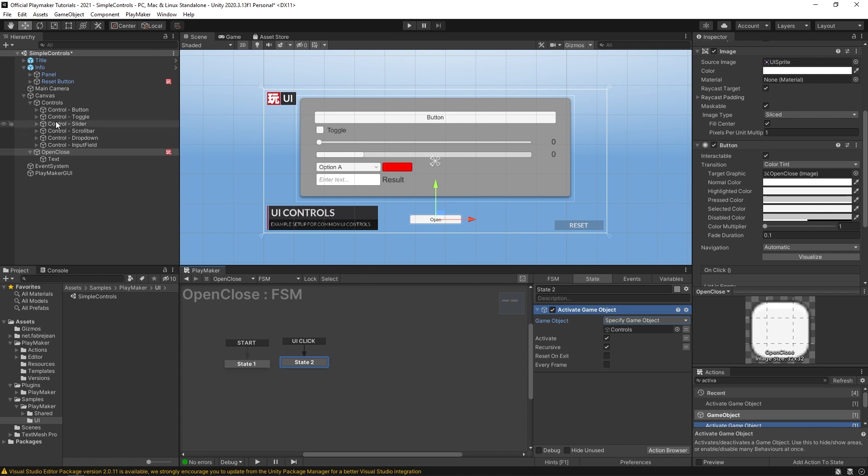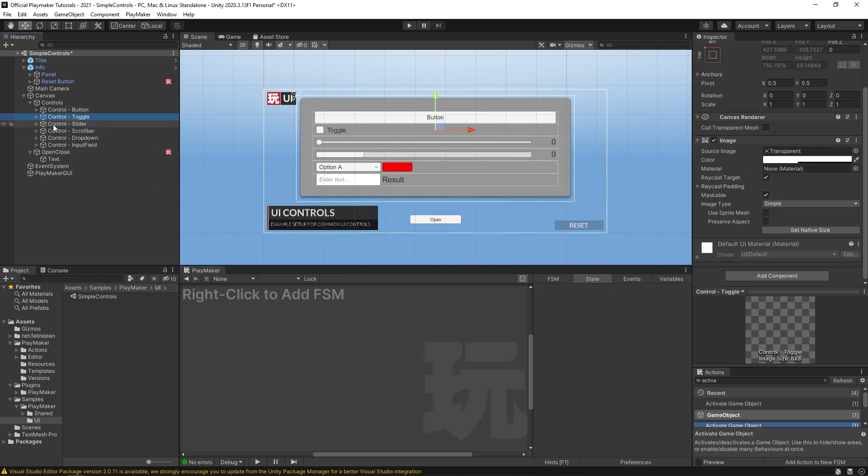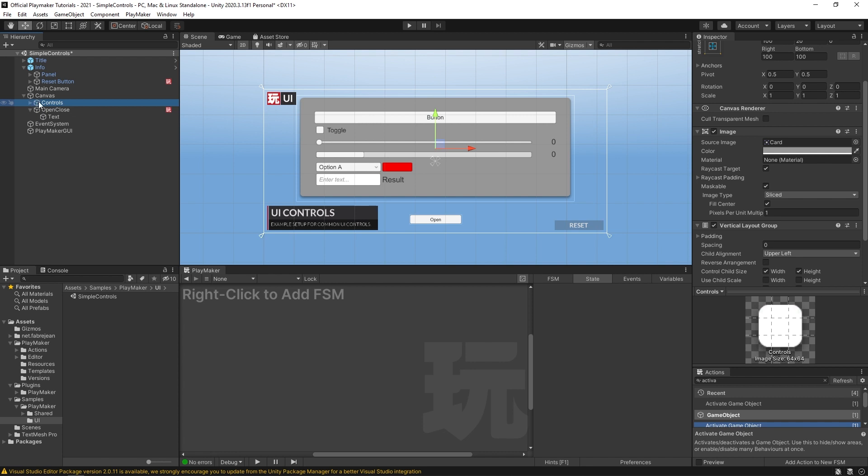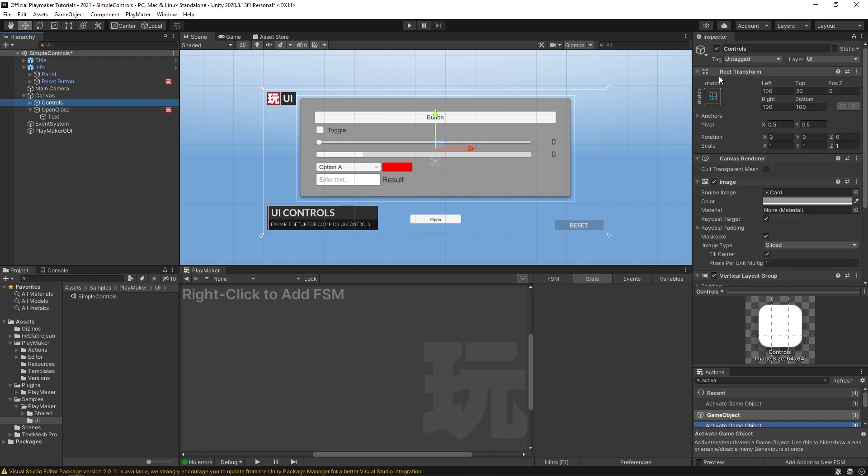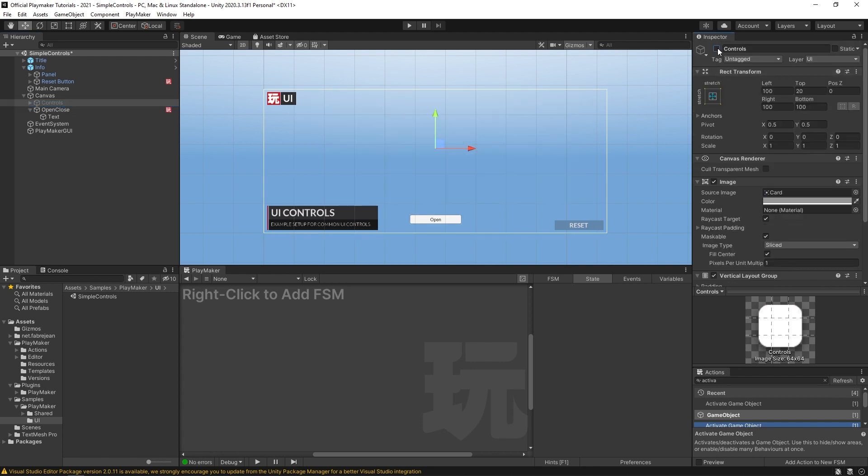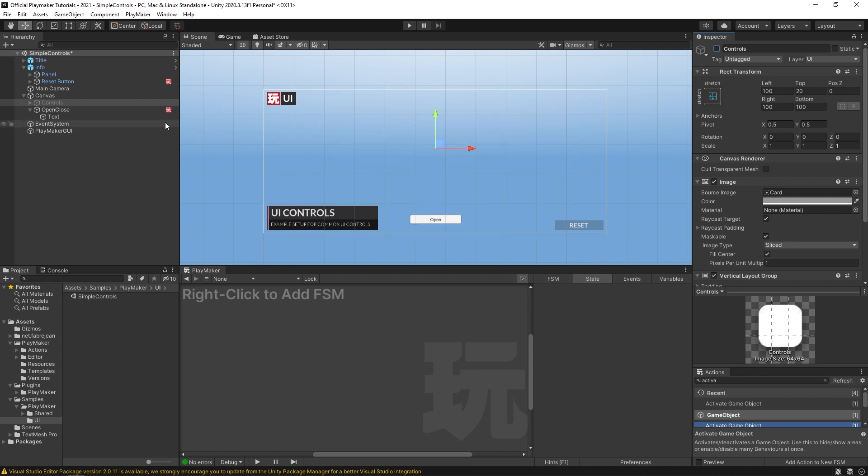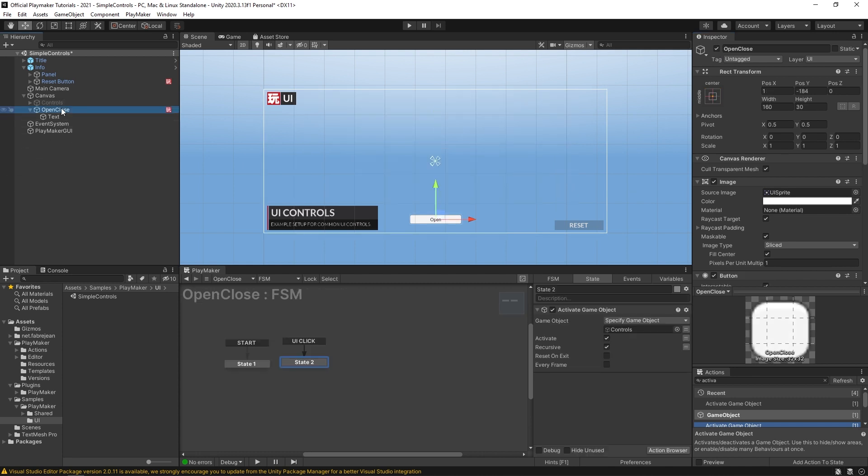Now, you'll see that our entire menu is underneath this controls empty game object. So if I deactivated this by unchecking this box, it goes away. Right, so that's how it is enabled and disabled. So by default, I can have it turned off. And now this open close button, when I click on it, it can activate it. We'll turn off this recursive.